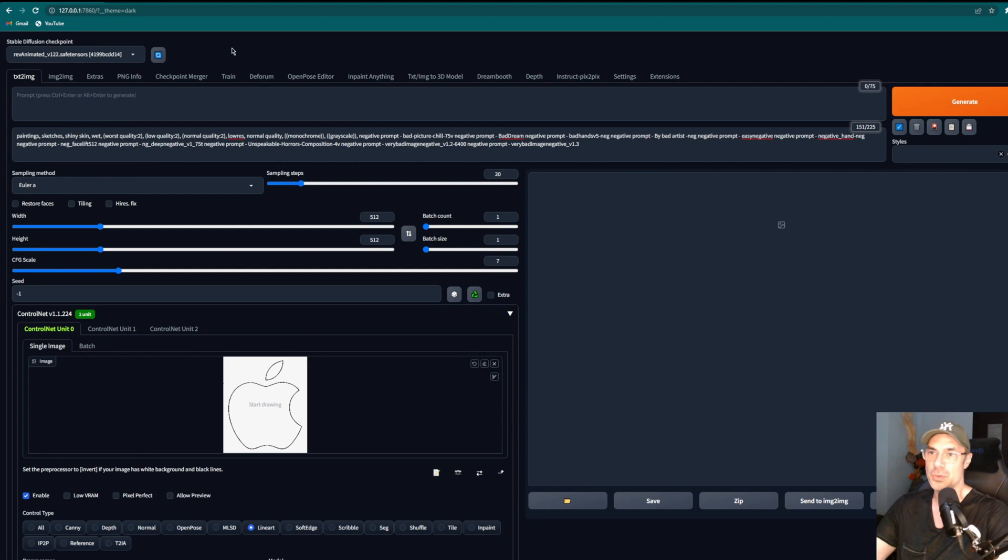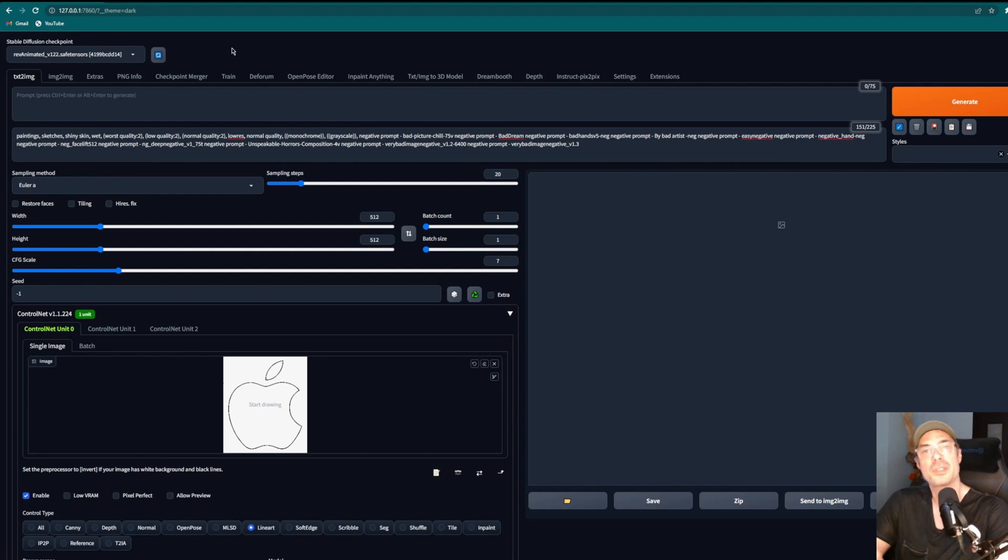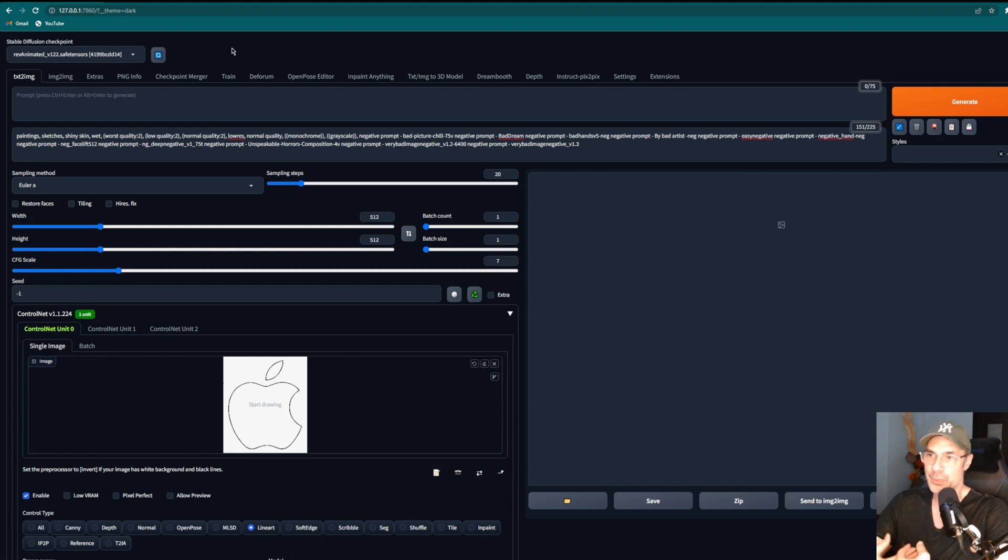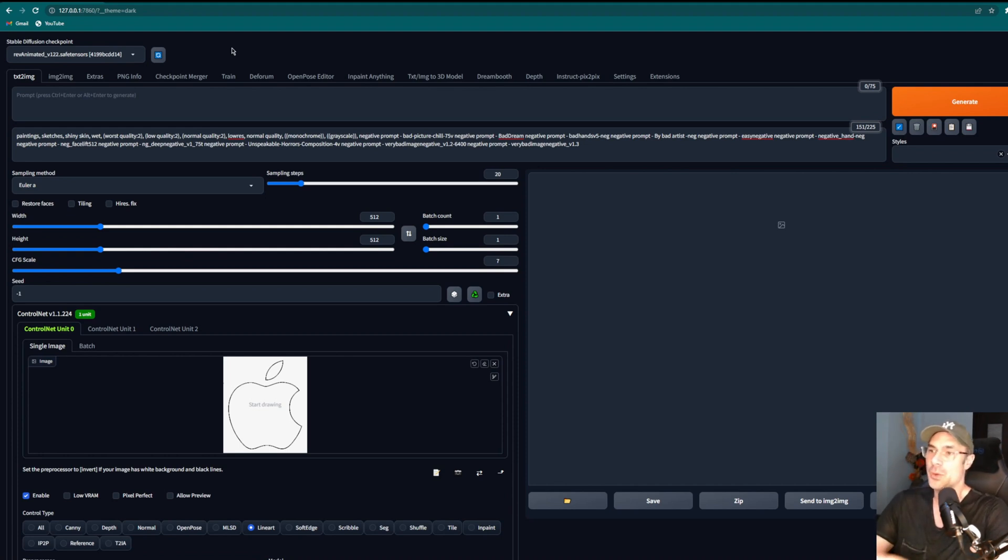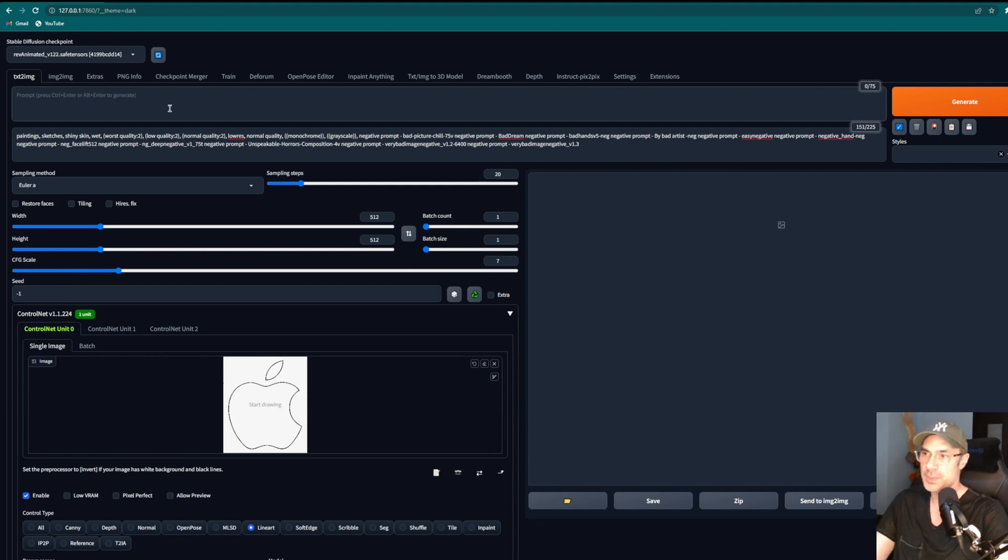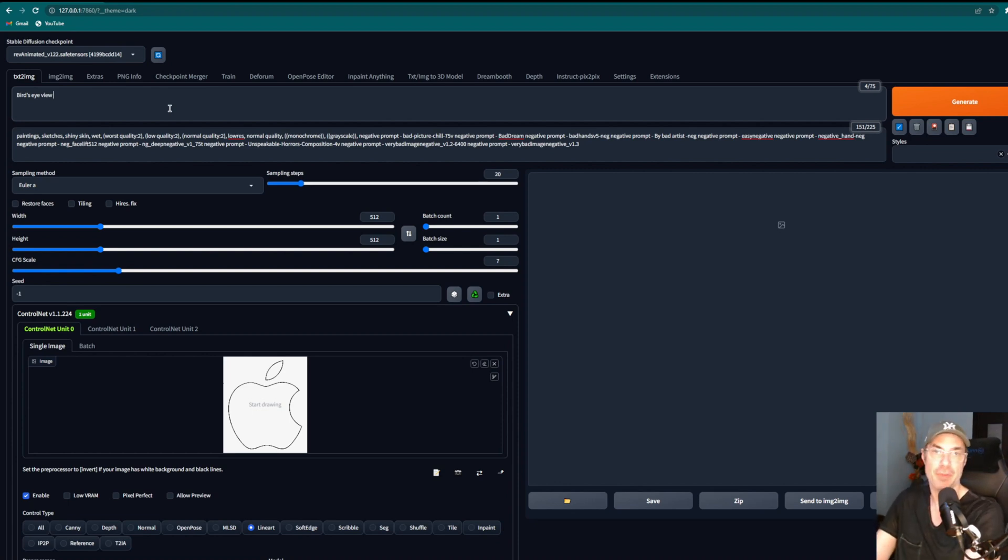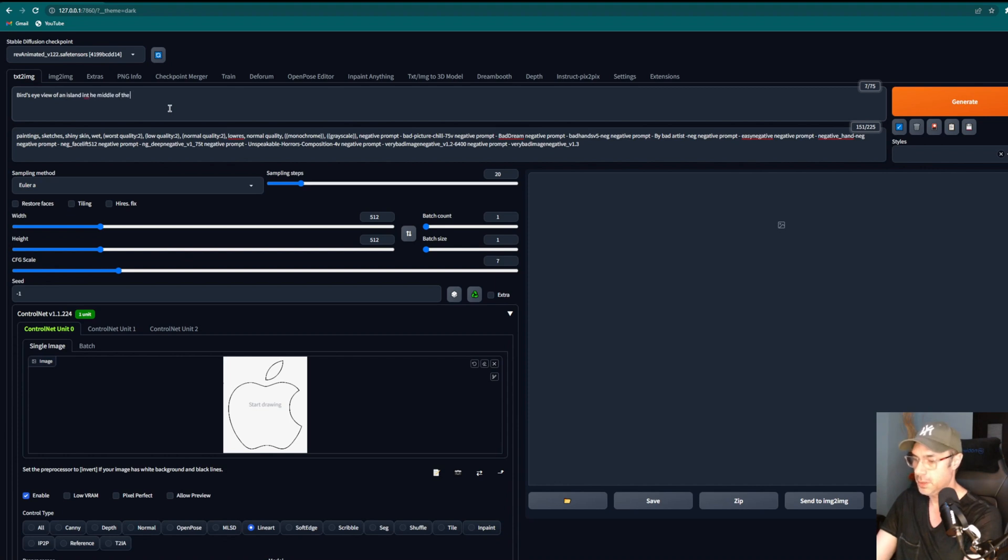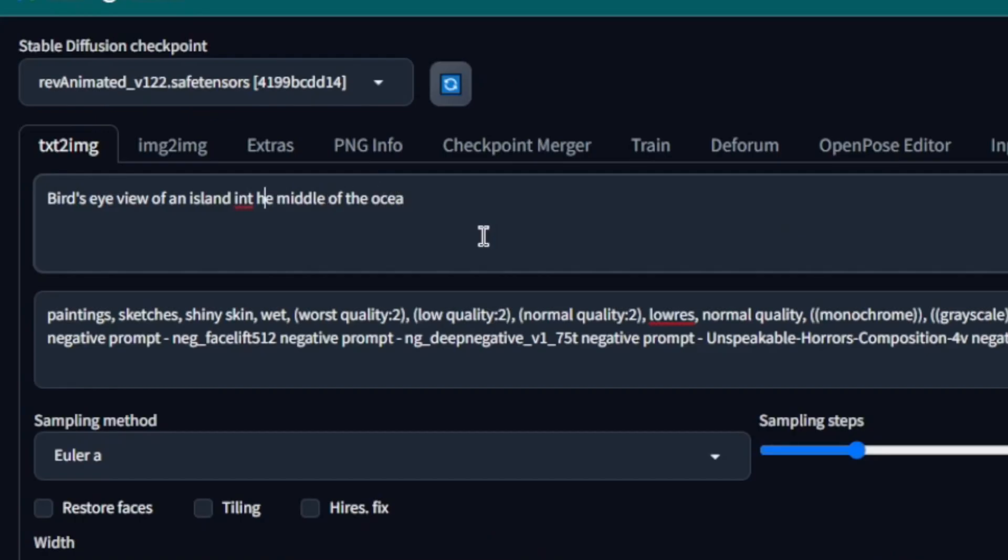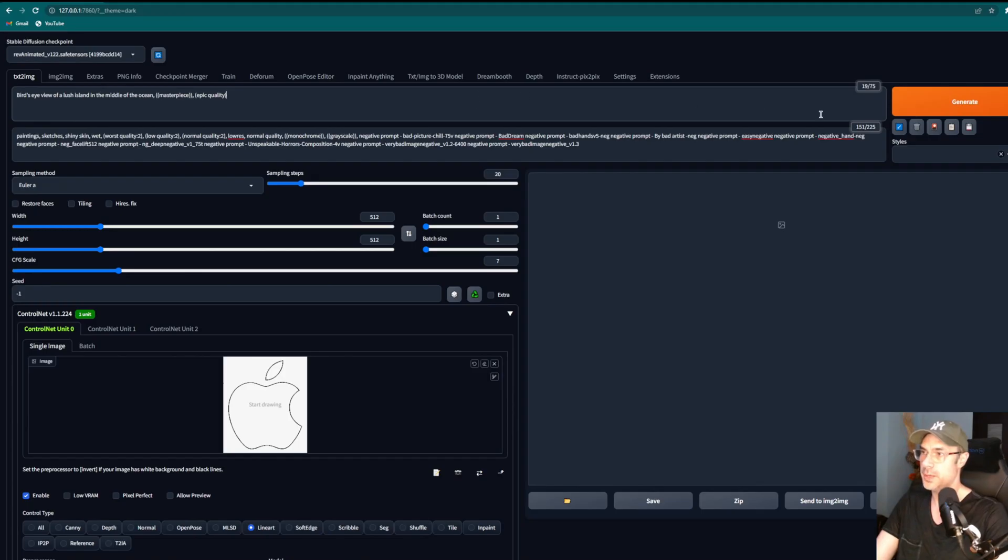Now we're going to pick a model. We're going to leave it as Rev Animated for the moment. You can pick all kinds of different models—they'll give you some completely different results in some cases depending on whether you're looking for something more realistic or more cartoony. The world's your oyster. I mean you could do literally anything depending on which model you use here. We're going to type something like—I'm either using bird's eye view or satellite view because we want a top-down view for this kind of effect, but obviously you can make different kinds of effects—of an island in the middle of the ocean. Let's say lush island so we can make it a little greener.